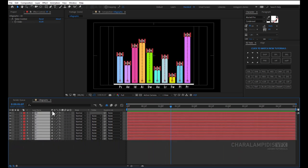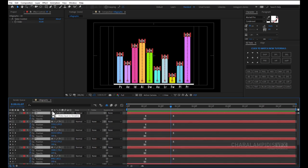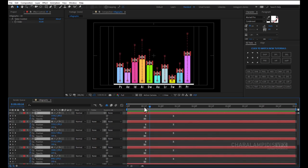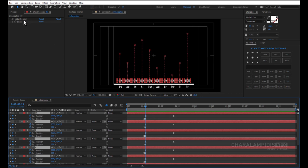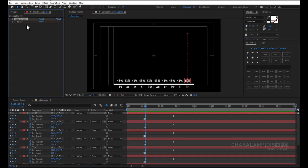Press U, open all keyframes. Now we have to change rates, go 20 frames back, and all slider controls, set a keyframe, and do 0.